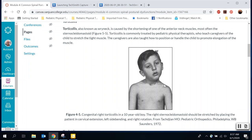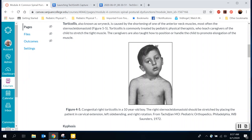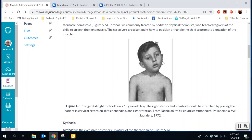The sternocleidomastoid flexes and bends to the right, so we would want to start extending and laterally bending the head to the left. It also rotates to the opposite side, so we would want to rotate it to the right. You would also want to do some strengthening of the muscles in the back and of the left sternocleidomastoid and scalenes as well to pull everything back into alignment.